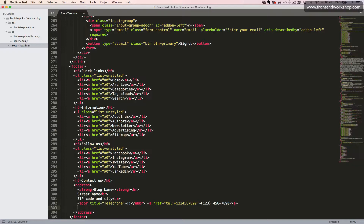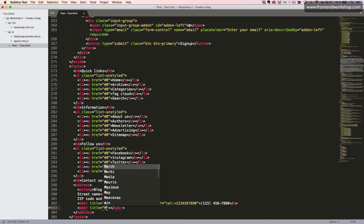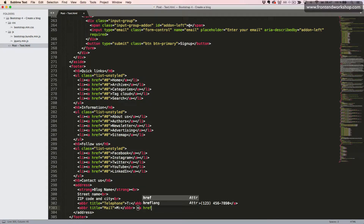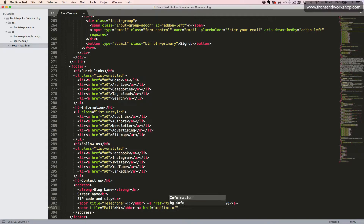We do something similar for the mail address. We use the abbreviation element ABBR with the title attribute value being the abbreviated word — in this case 'mail' — and then an 'M'. Then we add the mail address in an anchor tag, and we start the value in the href attribute with 'mailto:'. This will make the link open up the default email software on the computer or smartphone when the user clicks the link. We add the email address in the href, then write it again as the text content of the anchor tag, and close the anchor tag.